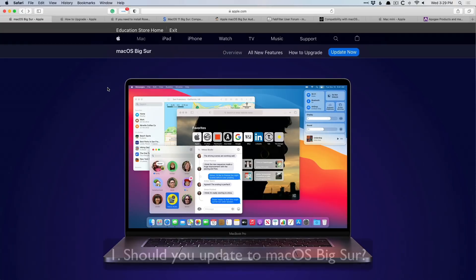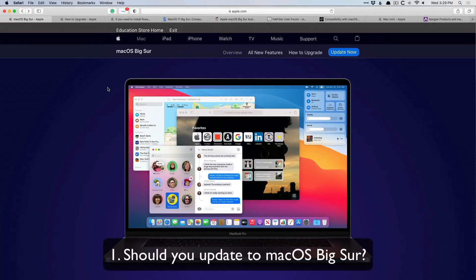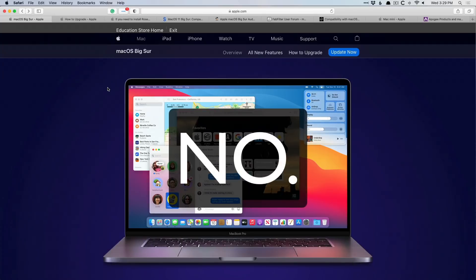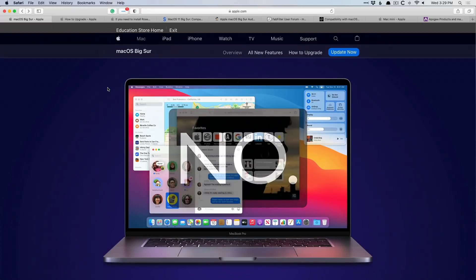So should you update your Mac to Big Sur? In a word, in a single word, no, absolutely not. I would avoid it at all costs, at least for the next couple months.